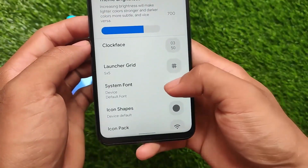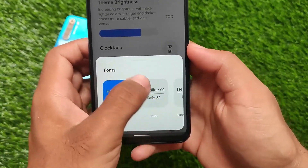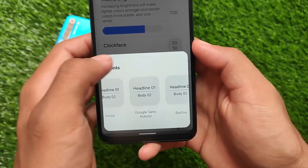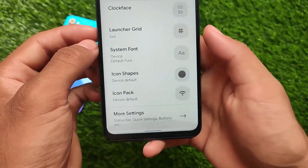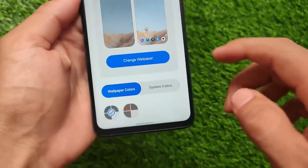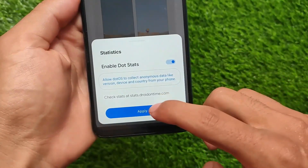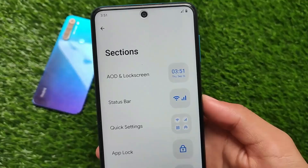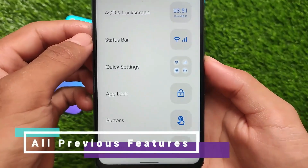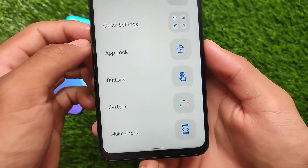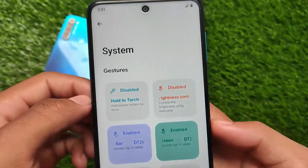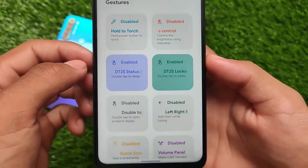There are some font customizations available, but compared to other custom ROMs in terms of customizations, this ROM does not have major customizations. However, the features and UI included in Dot OS v5.2 are quite great. It's included in this list just because of the UI, and if you like the UI, you'll definitely give it a try. The link is available in the description.